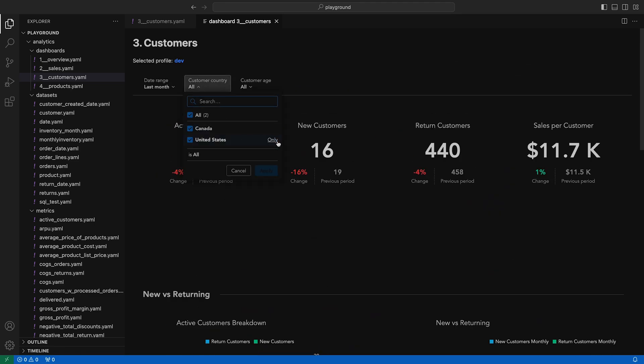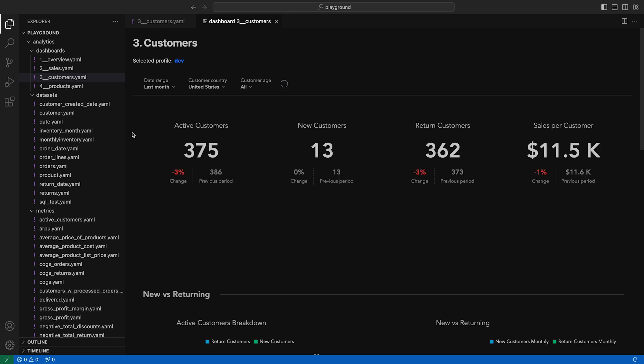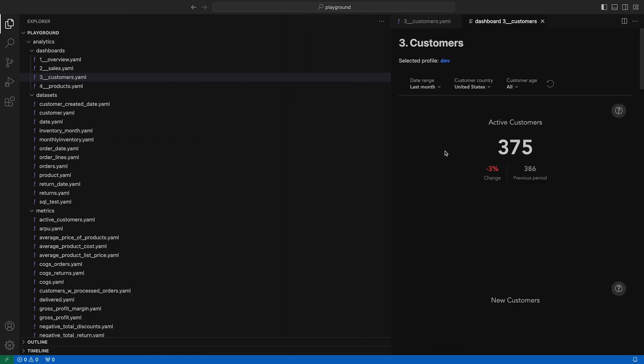The dashboard preview is responsive, so it's useful when you want to see how the layout will look on a smaller screen.